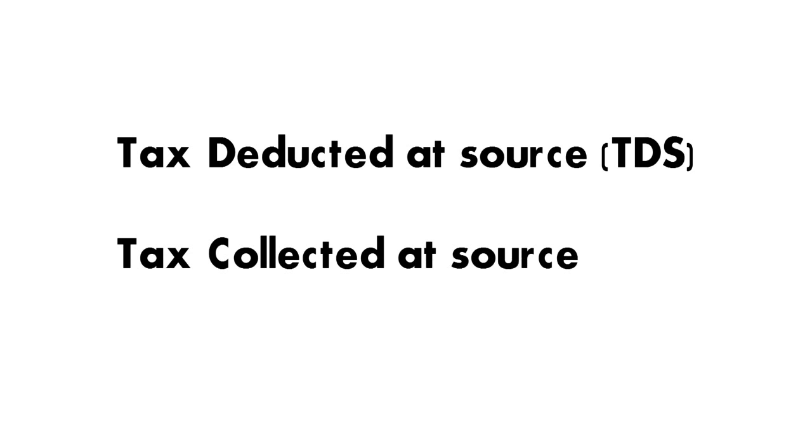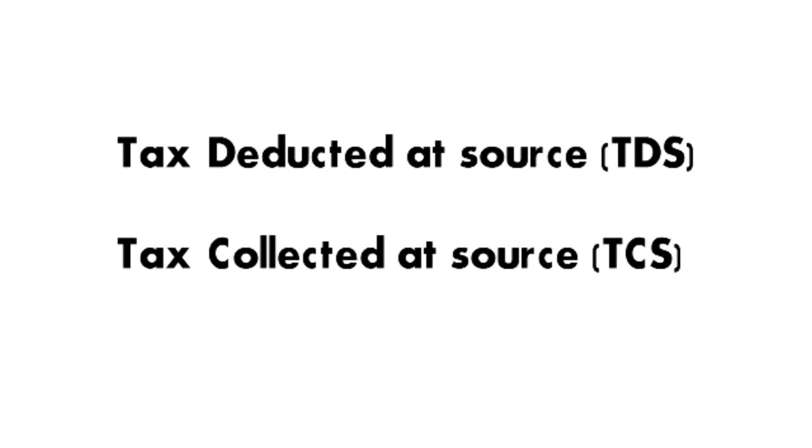appear in the Electronic Cash Ledger as cash deposits of the taxpayer. You can use TDS and TCS for payment from this Electronic Cash Ledger.